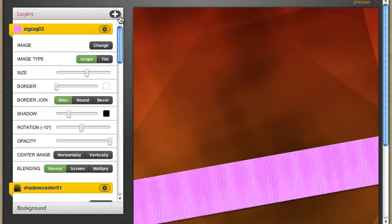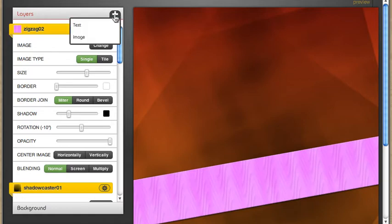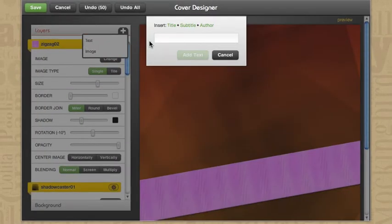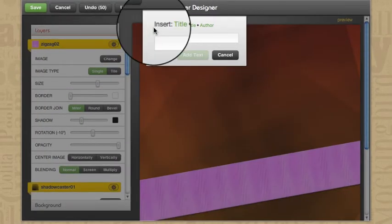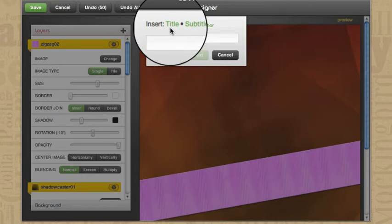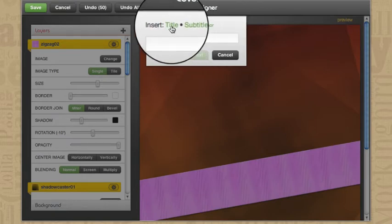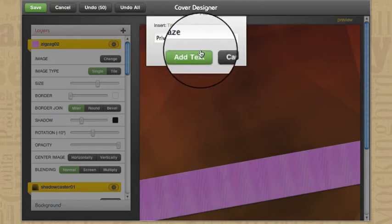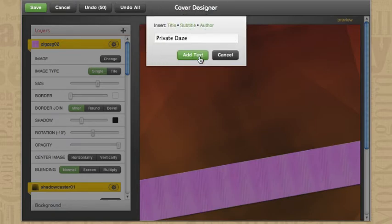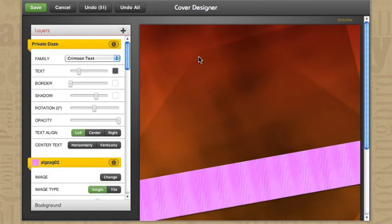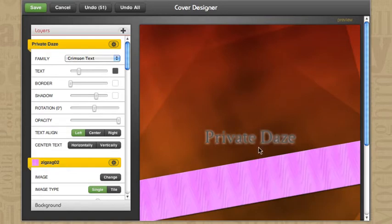So I need to get my book title in here. Click to add a text layer. And look at this, it says that I can insert title, subtitle, or author with just one click. So I'll do that. I click to insert my title. I'm adding the text and here it is.